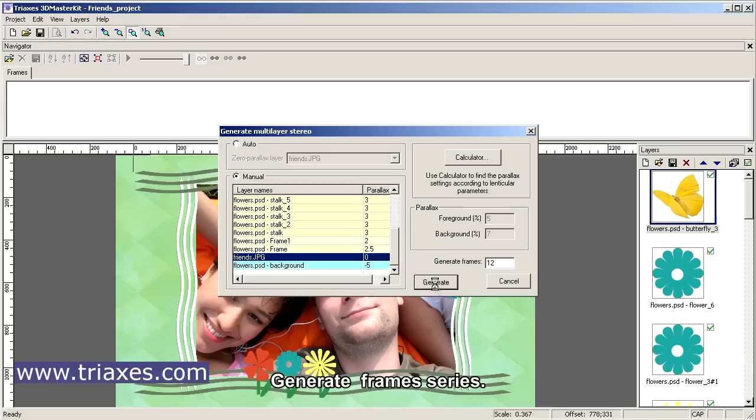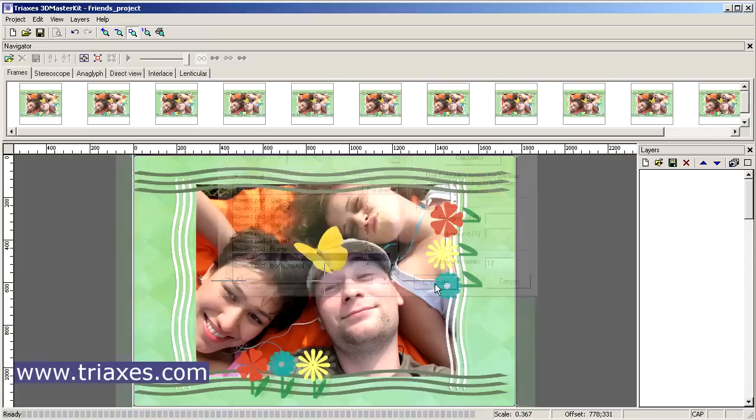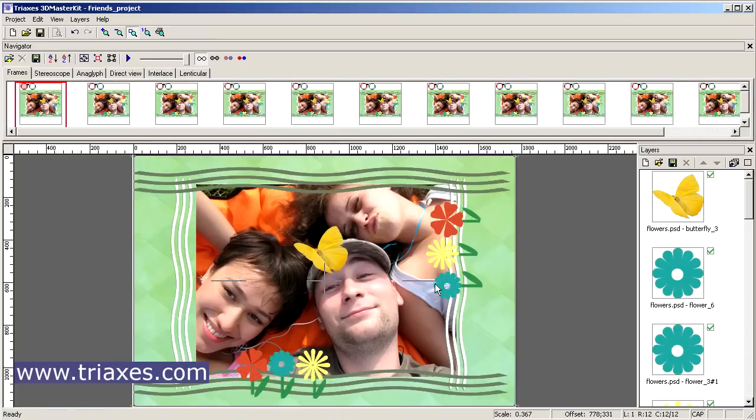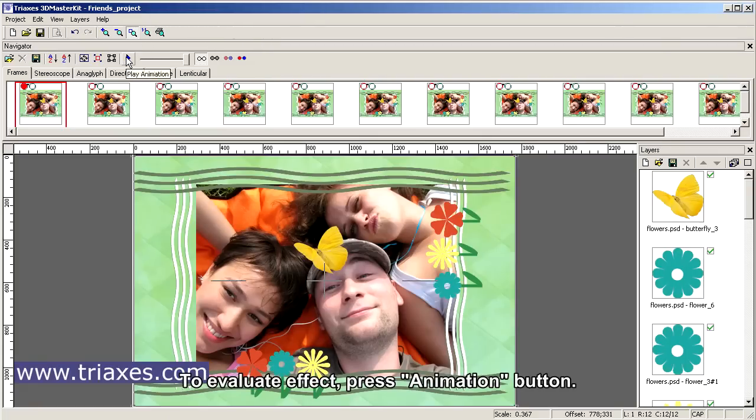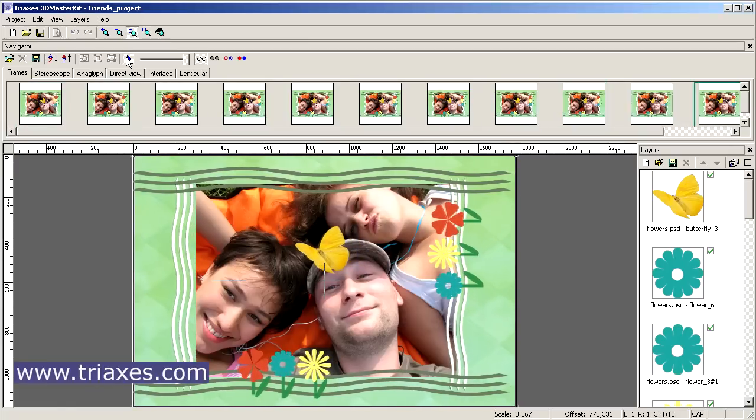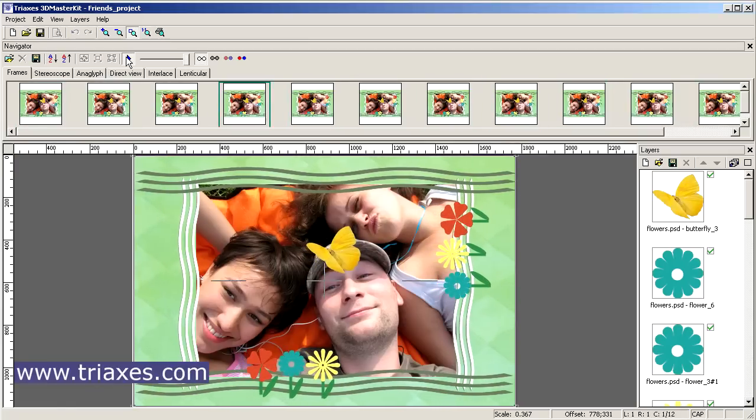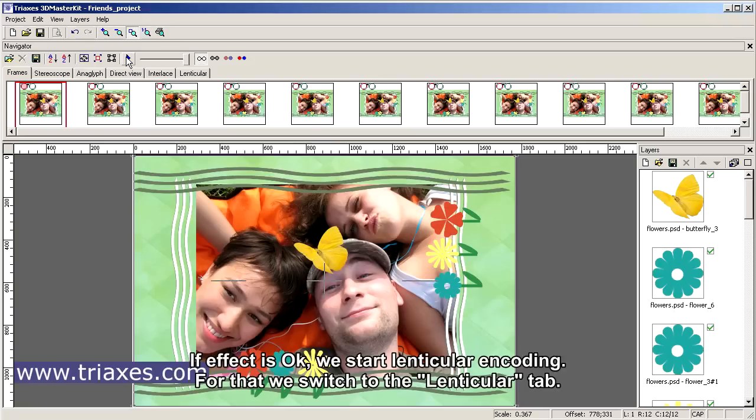Generate frame series. To evaluate effect, press animation button. If effect is okay, we start lenticular encoding.